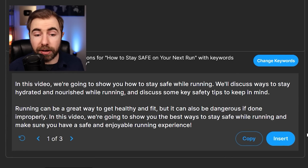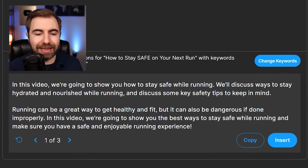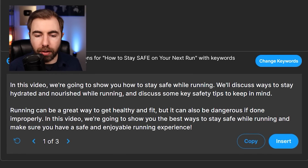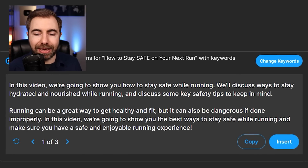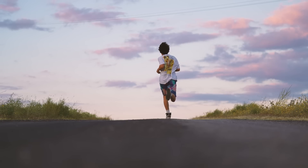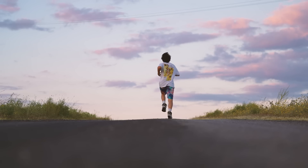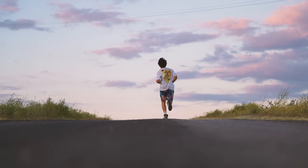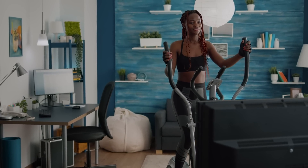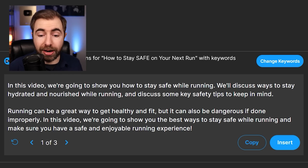Let's read the first one. 'In this video, we're going to show you how to stay safe while running. We'll discuss ways to stay hydrated and nourished while running and discuss some key safety tips to keep in mind. Running can be a great way to get healthy and fit, but it can also be dangerous if done inappropriately. In this video, we're going to show you the best ways to stay safe while running and make sure that you have a safe, enjoyable running experience.'